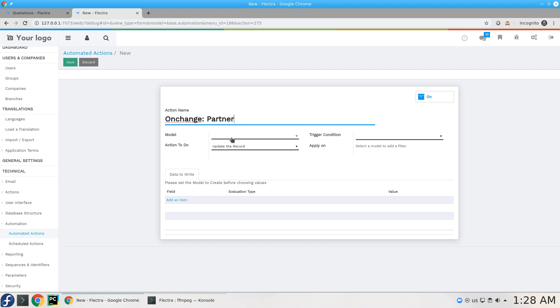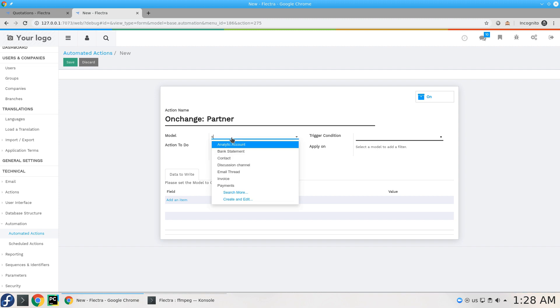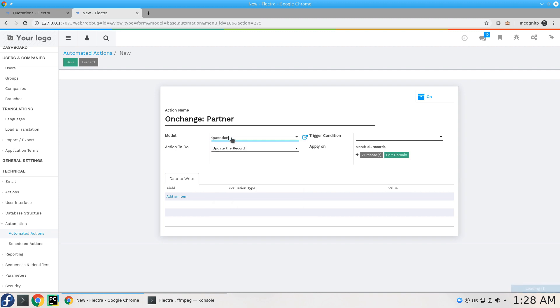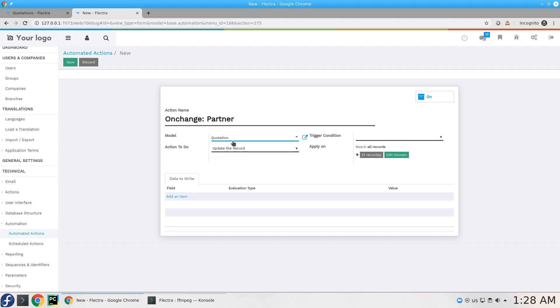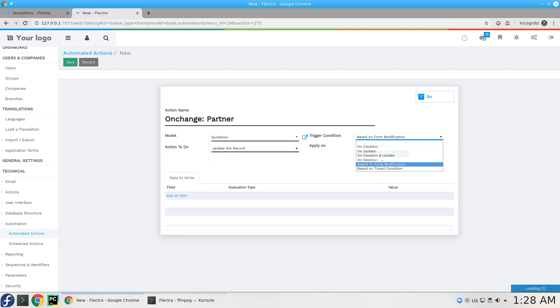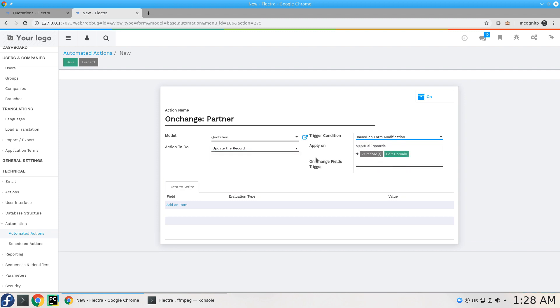On sales order, this will be sale.order which is quotation. So the action to do is to update the record. The action to trigger is on formation. So this is what I'm going to do and this is when to do it.